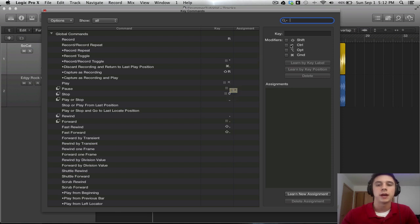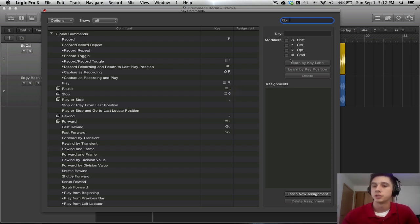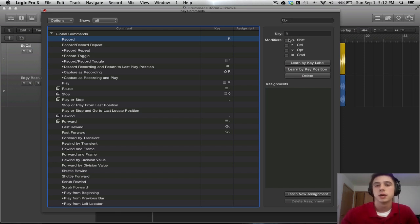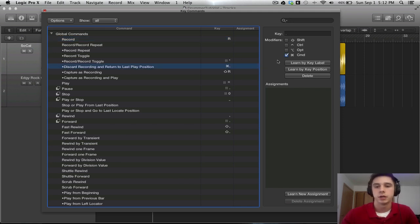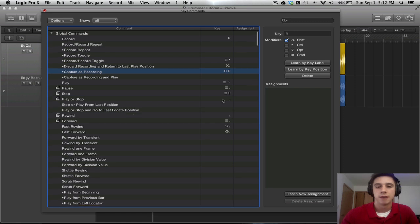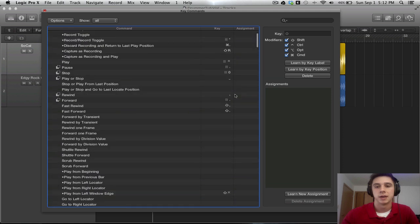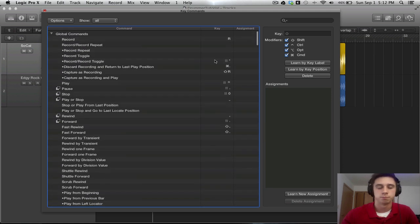Over here on the right we have the Key and the Modifiers. Now these are read-only positions. So if I select Record, it will show up that there is a Key R associated with that command. And since I don't have any modifiers on it, nothing is going to happen. In this case, command is going to be a modifier. If I have multiple, it will show all of the modifiers in that position.